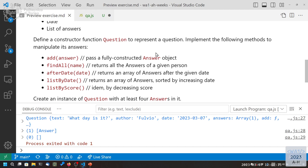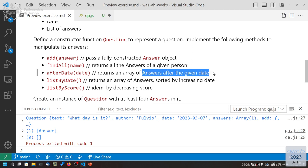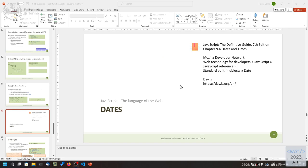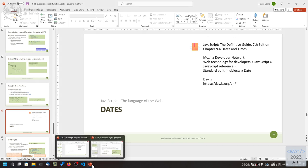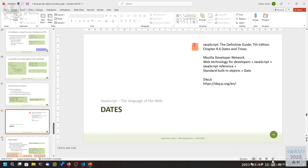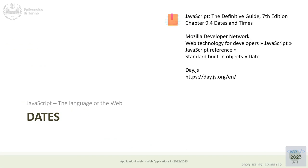The afterDate method will do the same thing but compare by date value instead of author name, returning an array of answers after a given date. Since we're talking about dates, we need to spend some time on how to manage dates in JavaScript. Right now I just put some strings in ISO format — year, dash, month, dash, day — so they are readable and compare easily as strings in normal calendar order. This is the only date format that makes sense in programming.